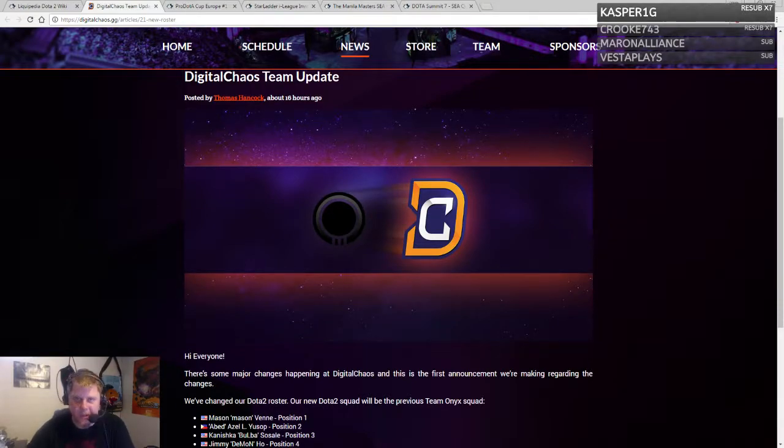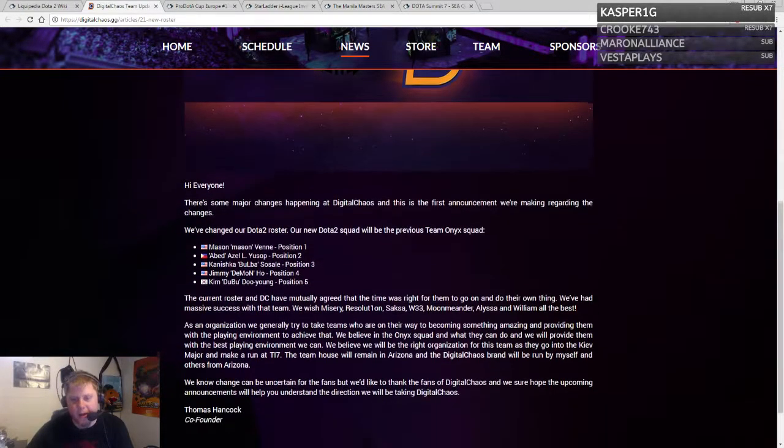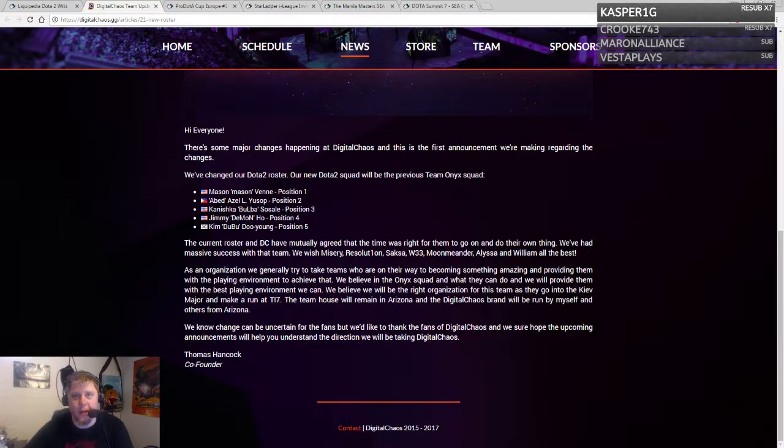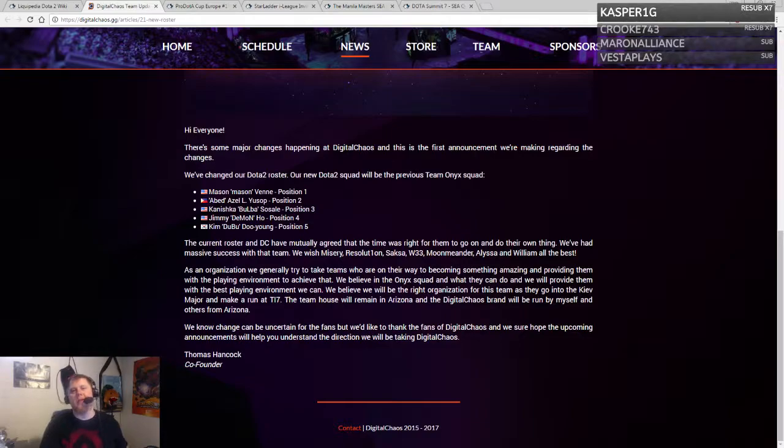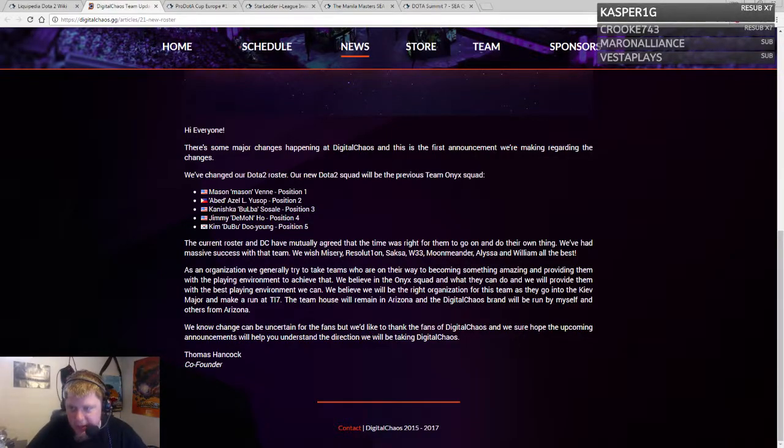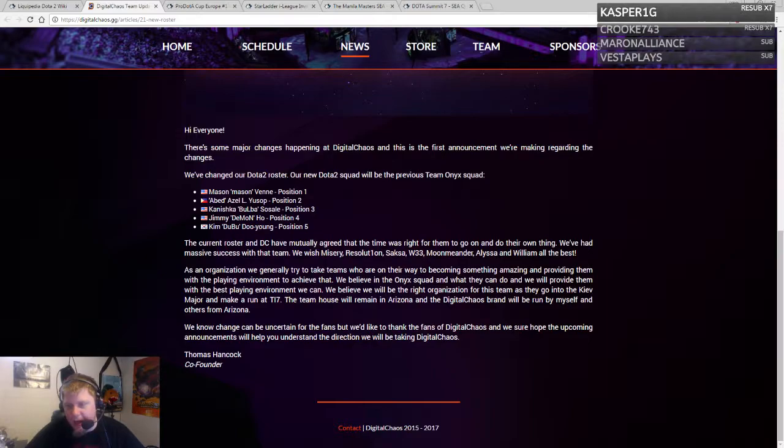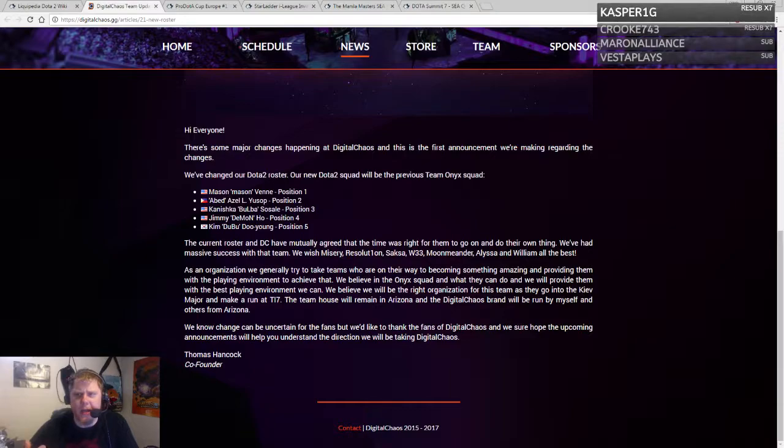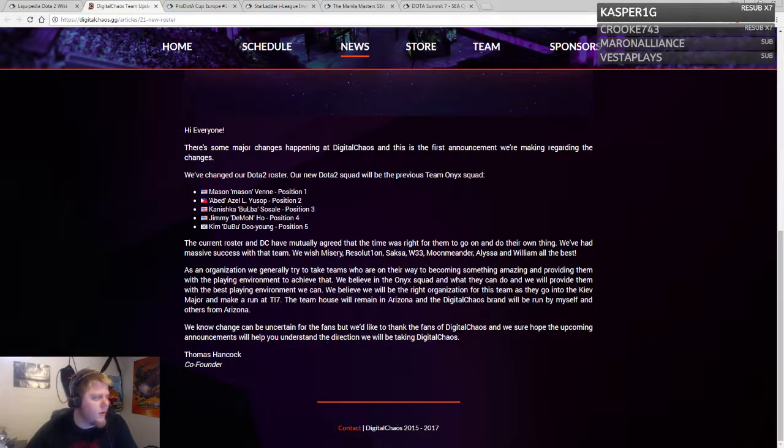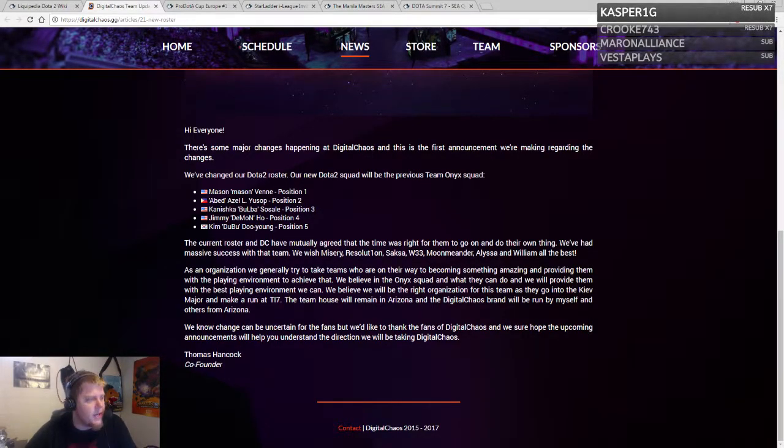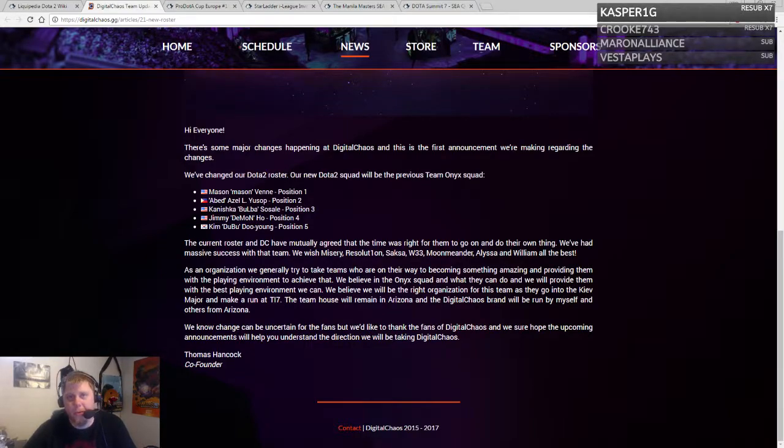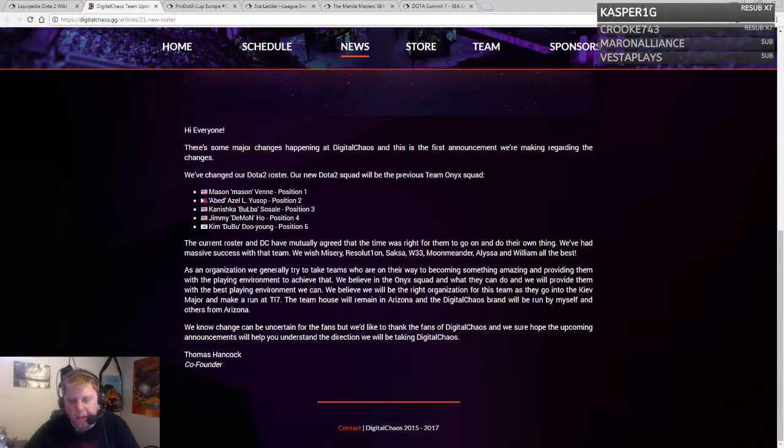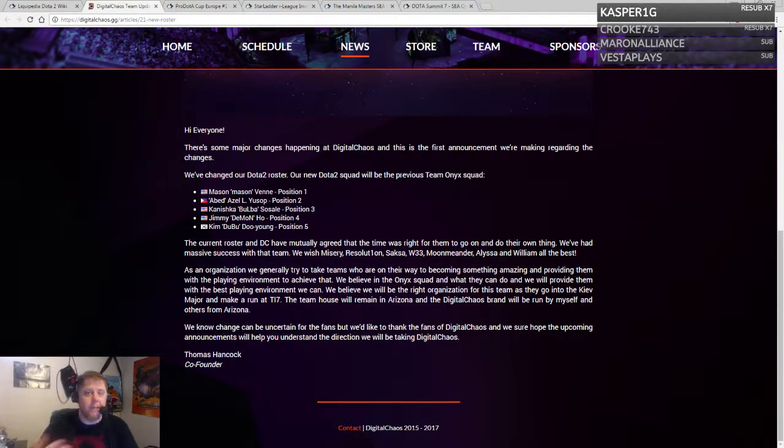The original DC team with Moon Meander, Soxsa, Resolution, and Misery are no longer part of DC. They actually dropped from the organization. Apparently this was a mutual agreement, maybe even in the works for a while. Most noticeably, a couple weeks ago Sunsfan announced he was stepping down from DC.